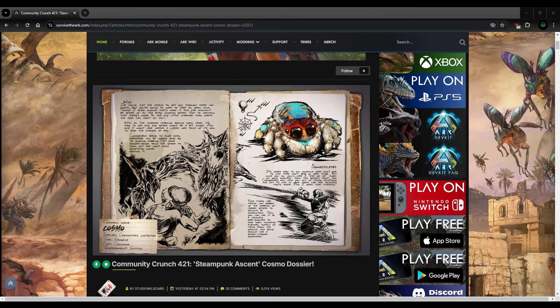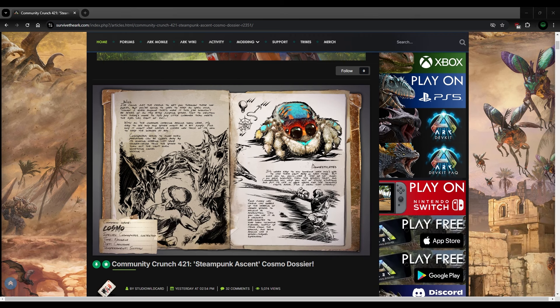So you can see this is the actual dossier for the new tame, if you want to think of it that way, Cosmo. Now, Cosmo is a spider that sits on top of your shoulder. It's basically a light pet, right? So it's got the ability to use light.